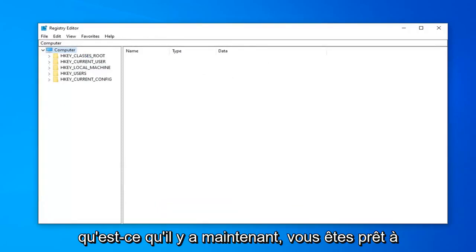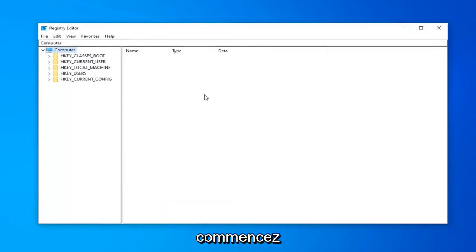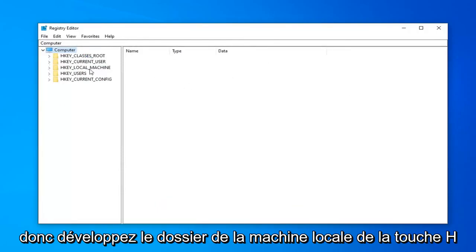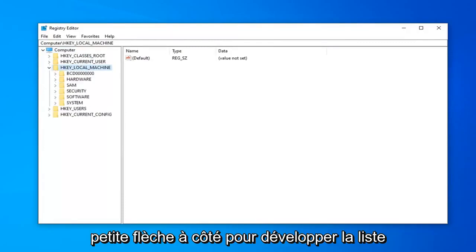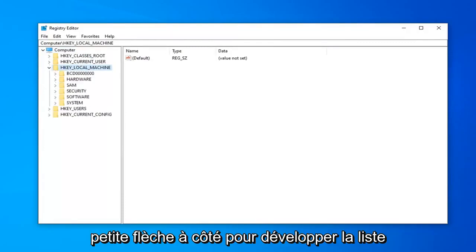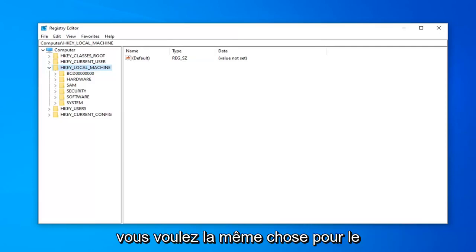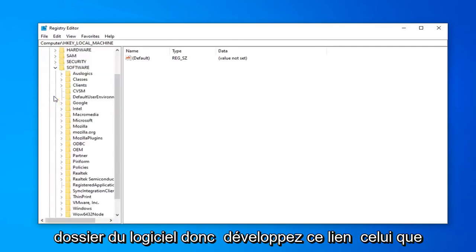So once you've done that, now you're ready to begin. So expand the HKEY_LOCAL_MACHINE folder. So either double-click on it or left-click on the little arrow next to it to expand the drop-down. Now that you've done that, now you want to do the same thing for the Software folder. So expand that.